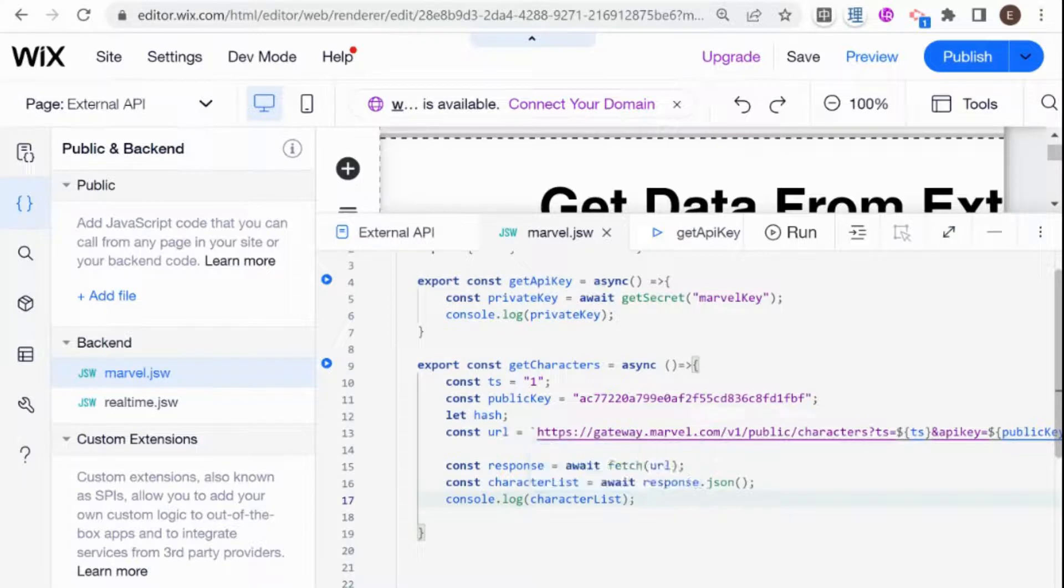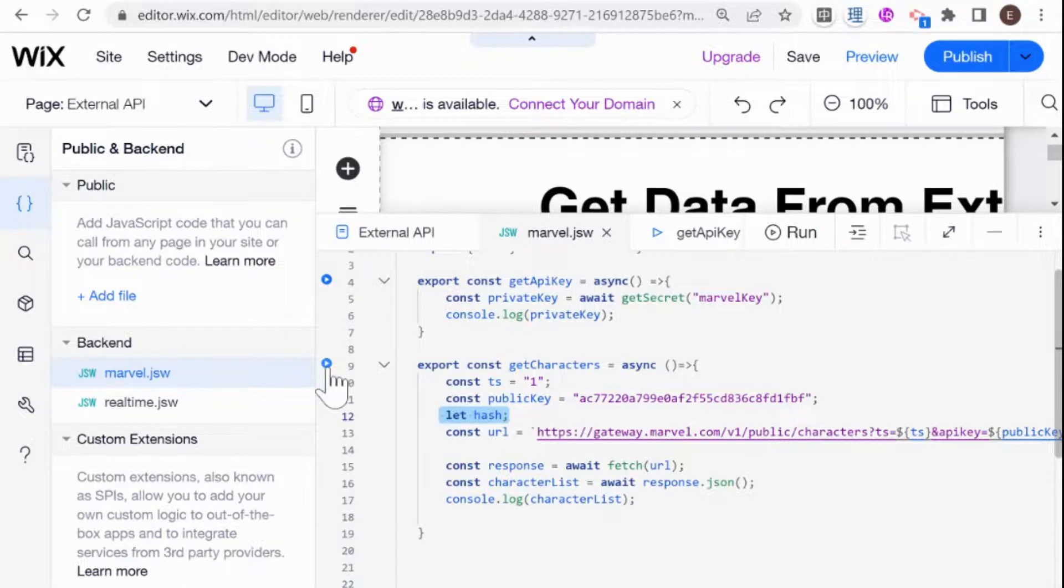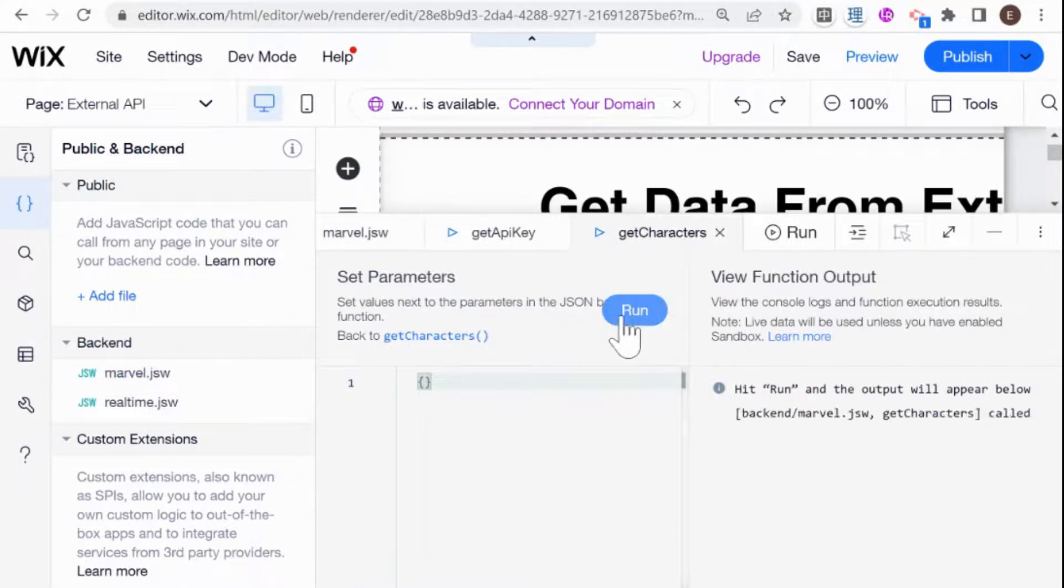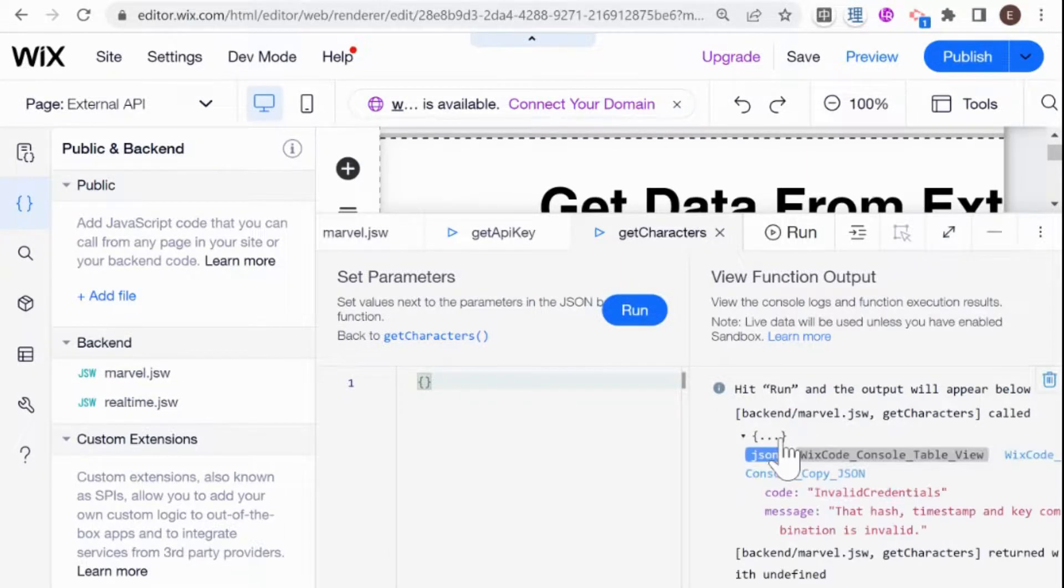And again, I'm going to tell you in advance, I'm going to run this code. And it is not going to work because we haven't created our hash yet, which is what I'm going to show you in the next video. But I just want to show you how it looks when we call the API. So I'm going to run this code. And the API was called. And this is our response.